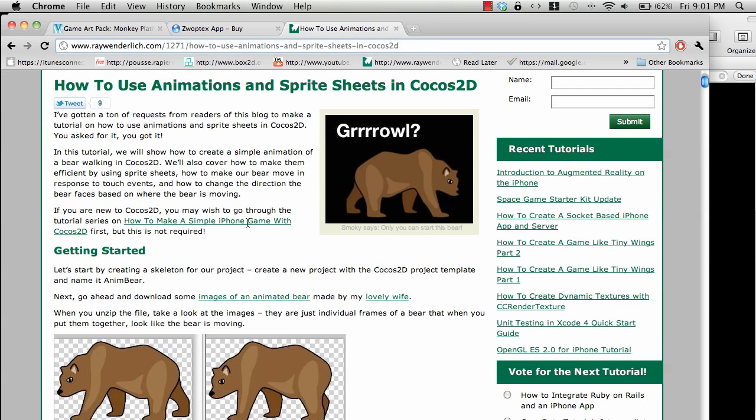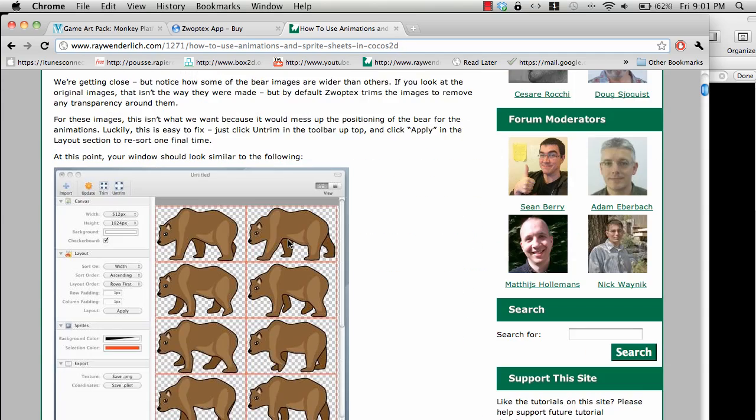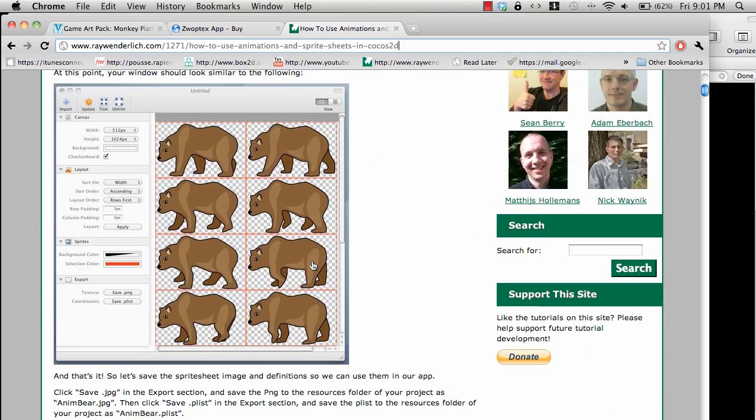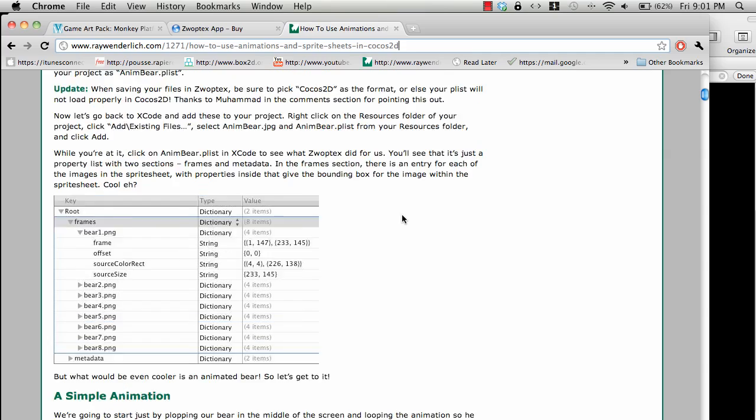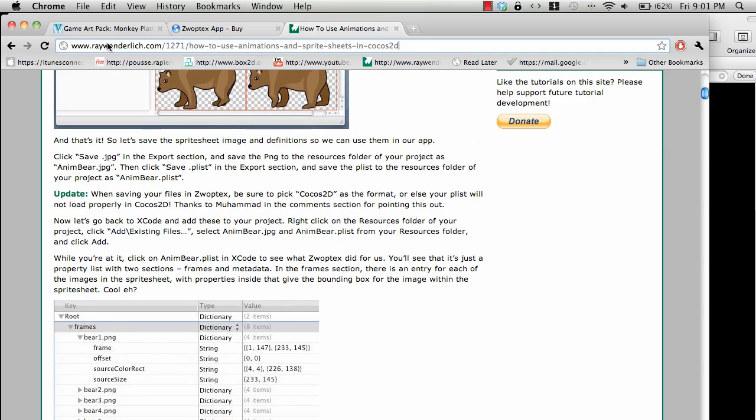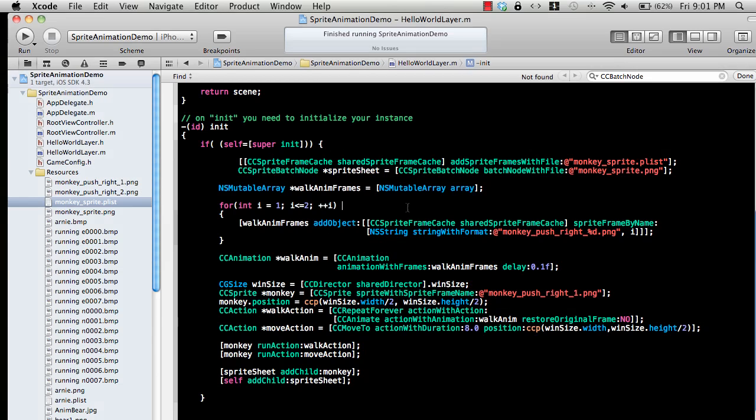You will find how to use sprite animation using sprite sheets and Cocos2D. Of course Ray uses a bear, I'm using a monkey, but it's the same thing. He has more images and you will find all the code over there. That's pretty much it. I hope you liked this tutorial, and thank you very much and stay tuned for more.